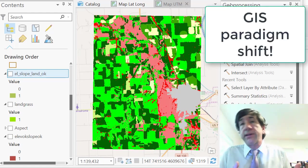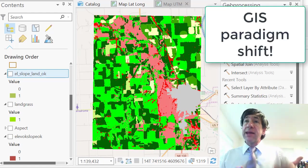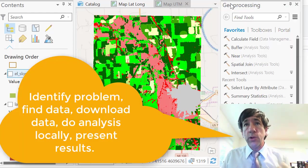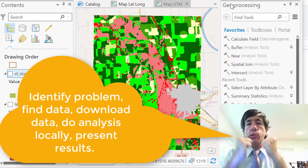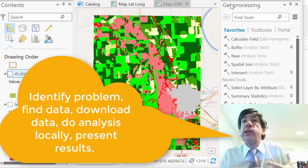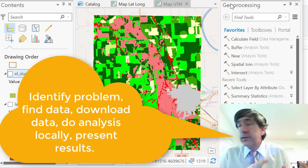It really is. You've got a project, you've got a problem to solve, you download the data, you work with it, you analyze it, and then you would plot it.